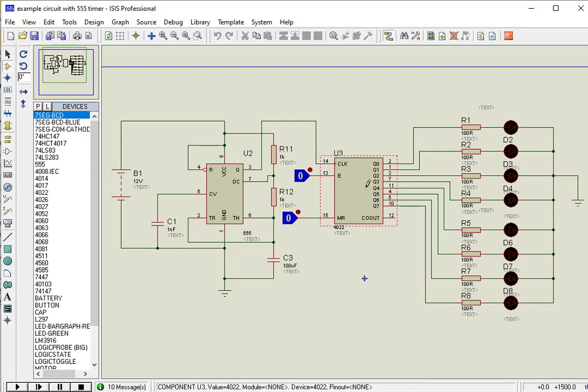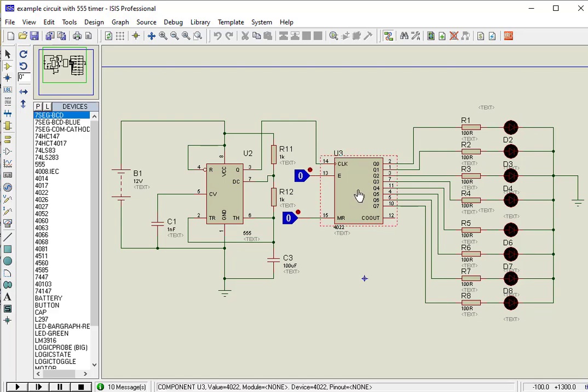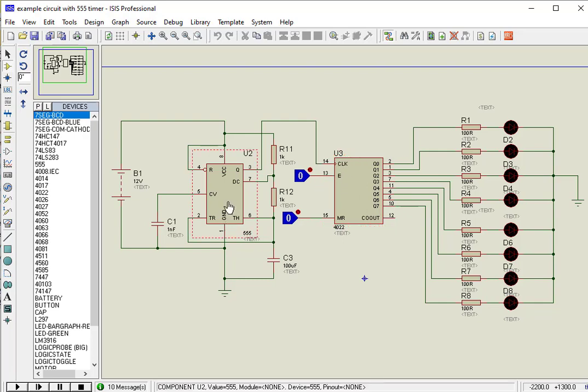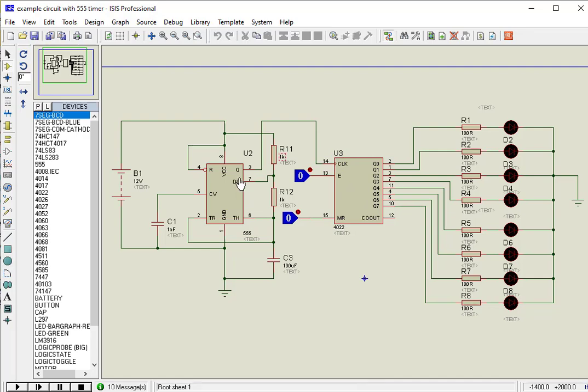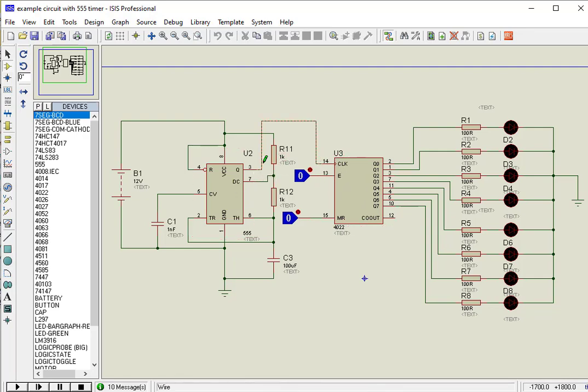Now let's see how to use CD4022 in Proteus. This IC is very easy to use. Clock pulse can be provided through 555 timer IC or a switch button. On every positive transition of a clock pulse, the counter value increments by 1 in a sequential manner.